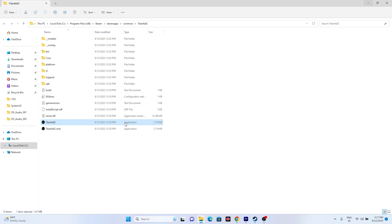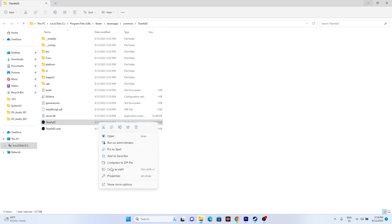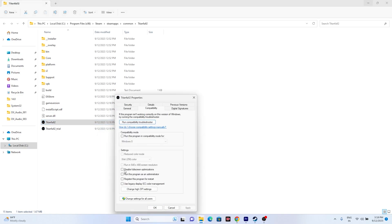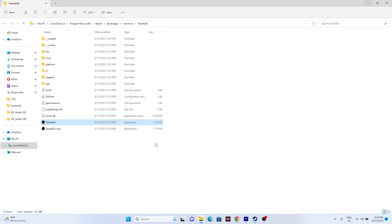Next, we need to run the game as an administrator. Right-click the game executable, go to Show More Options, go to Properties, then go to the Compatibility tab. Check the box for 'Run this program as an administrator', click Apply and OK. Then close this and try launching the game — this might work in many cases.